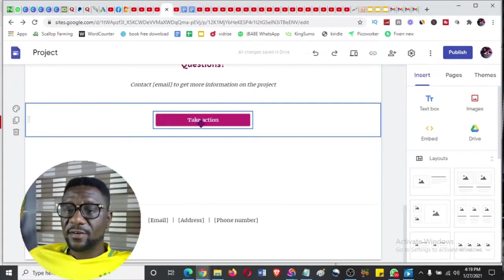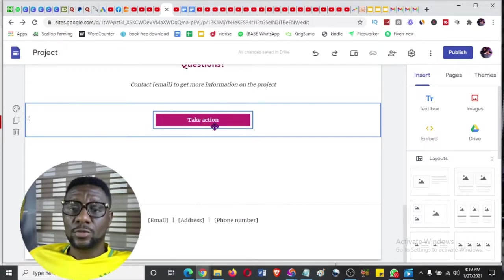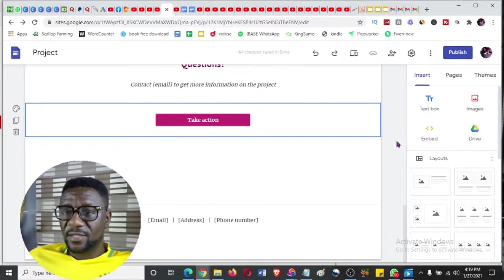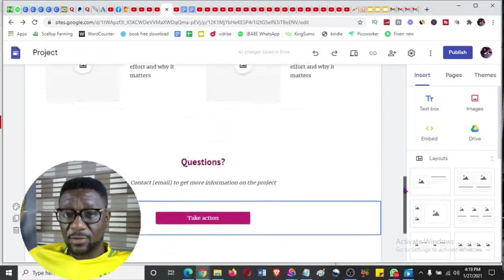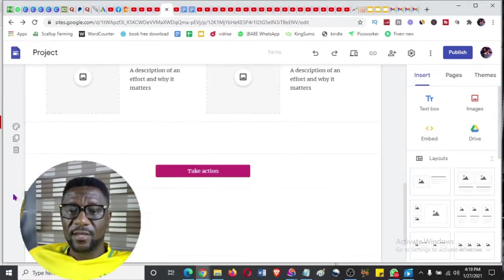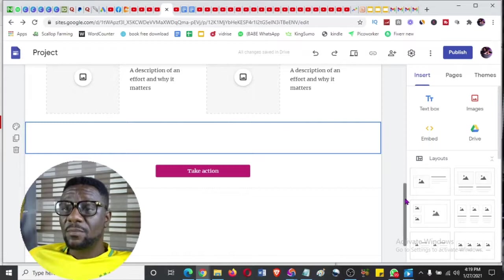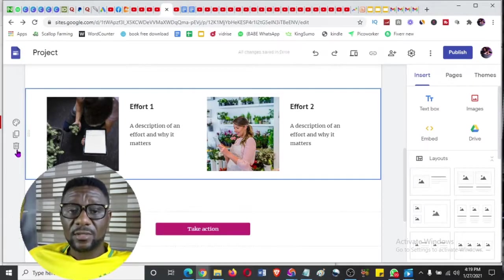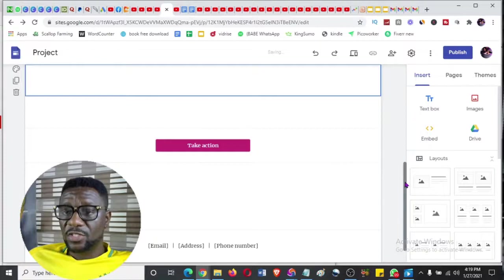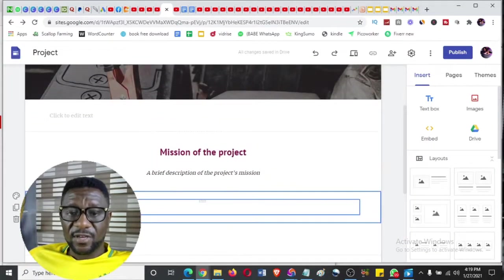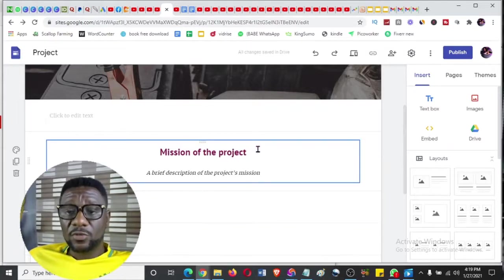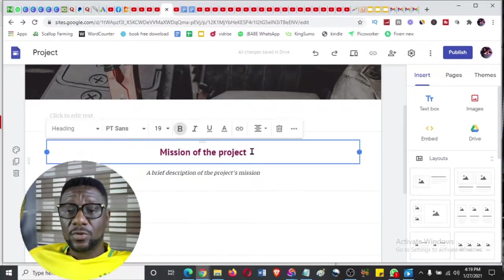The 'Take Action' section is very important because at the end of the day you want visitors to buy your affiliate product. Remove any sections you don't need - just delete them. The mission of the project is like the title of what you want to do. You should have your article ready - now here's where it comes into play.